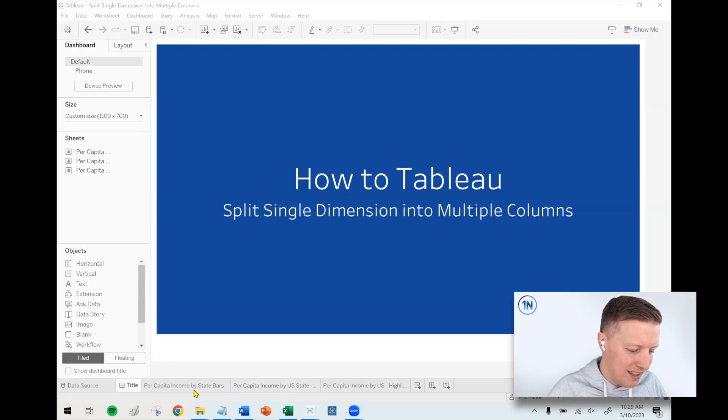Hey, my friends, this is Eric Parker with OneNumber Tableau Experts. In this week's video, I want to cover how you can take a single dimension in Tableau and split it out across multiple columns, so you don't just end up with some massive worksheet with a huge scroll bar.